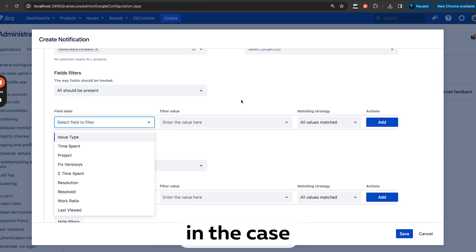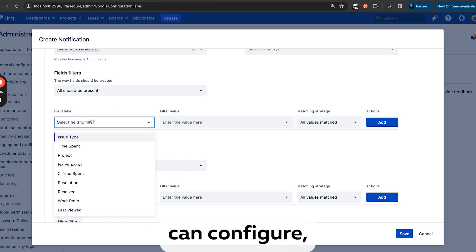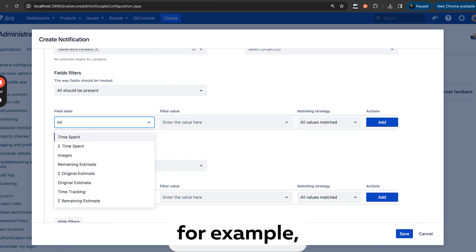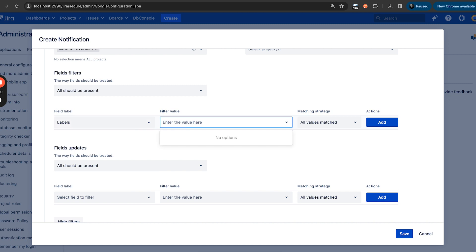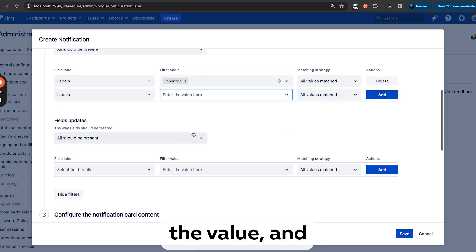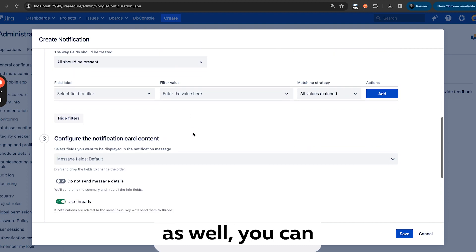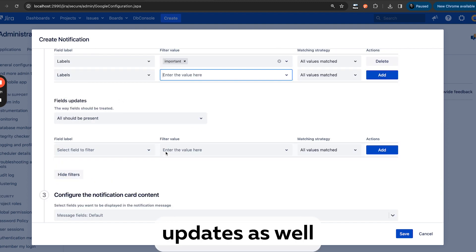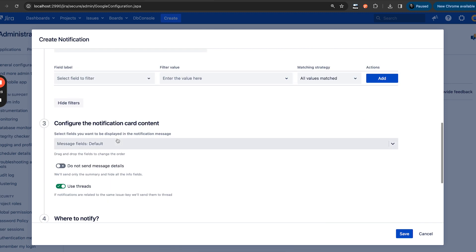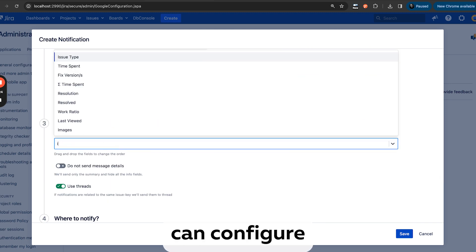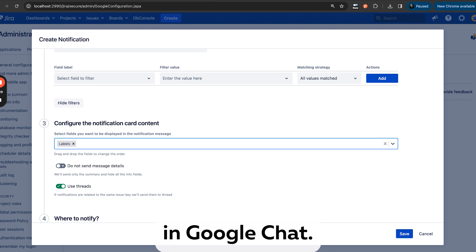For example, in the case I showed you before, you can configure, for example, label. It's very important, and it matches the value. And as well, you can look for field updates here, but we won't do it now. And you can also configure field details from the issue you want to see in Google Chat.